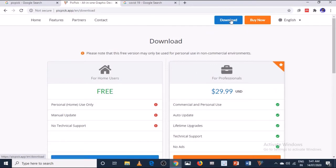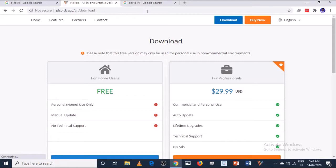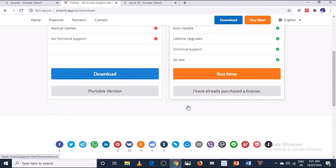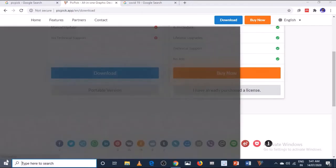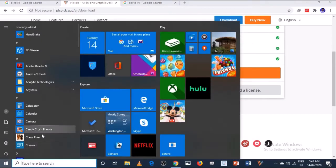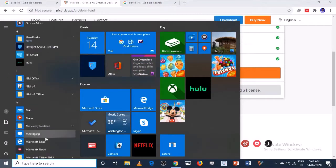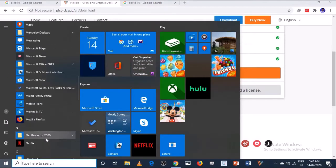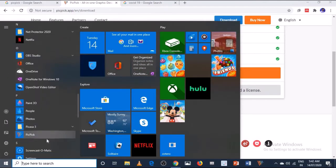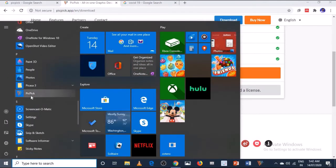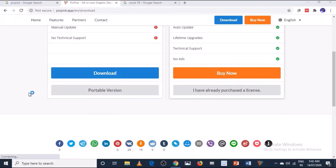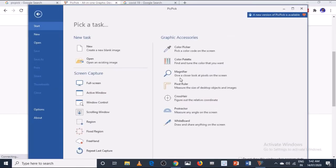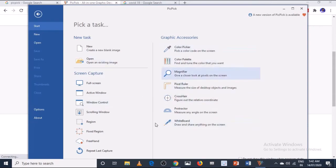As you click on download, the downloading of this software will start easily. After installation, when you install this software in your system, you can go to your start menu and you will find here the PicPick software. This is the software which I have already installed in my system.